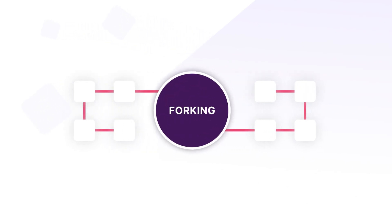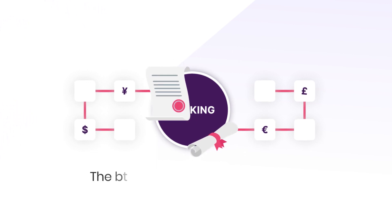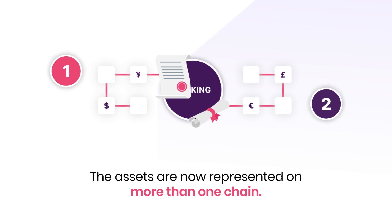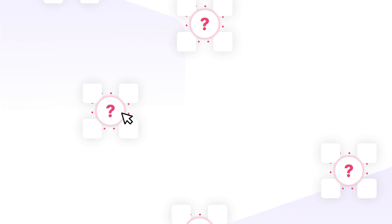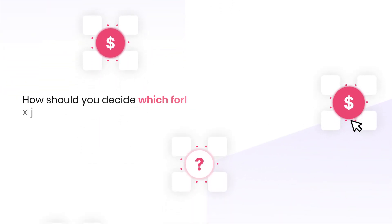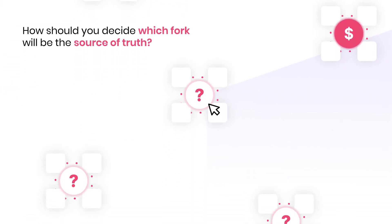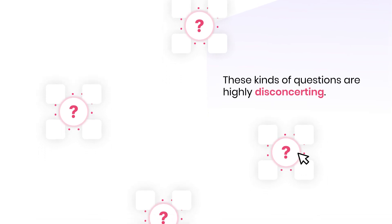It's not uncommon for a blockchain to split into two separate chains, a process known as forking. For tokens backed by real assets, forks create major legal and tax challenges because the assets are now represented on more than one chain. Post-fork, which chain retains the claim to the underlying assets and potentially trillions of dollars? How should you decide which fork will be the source of truth? These kinds of questions are highly disconcerting.